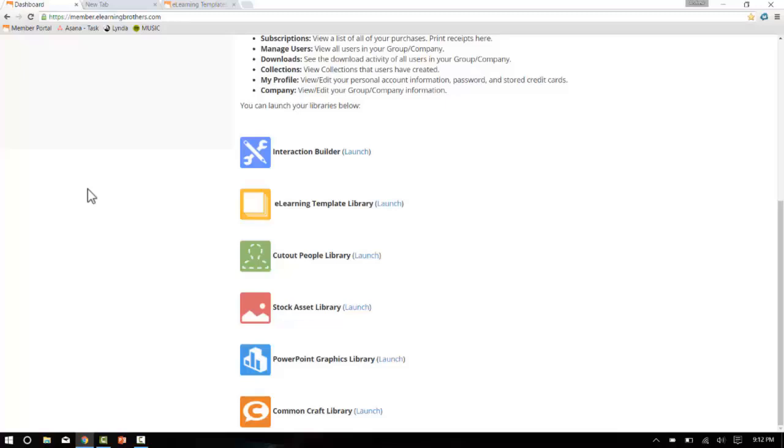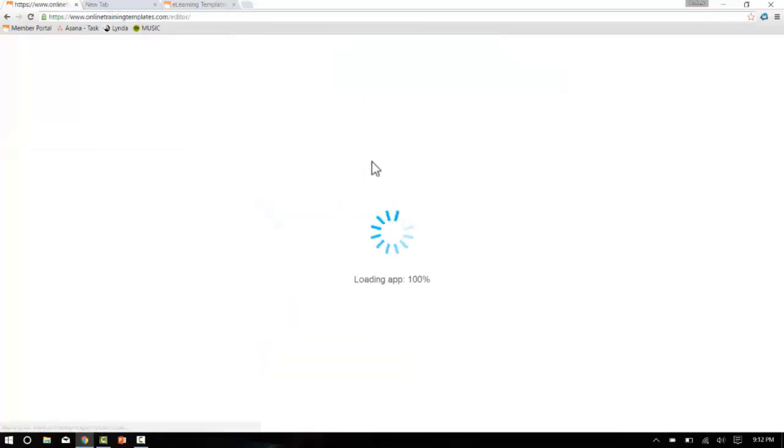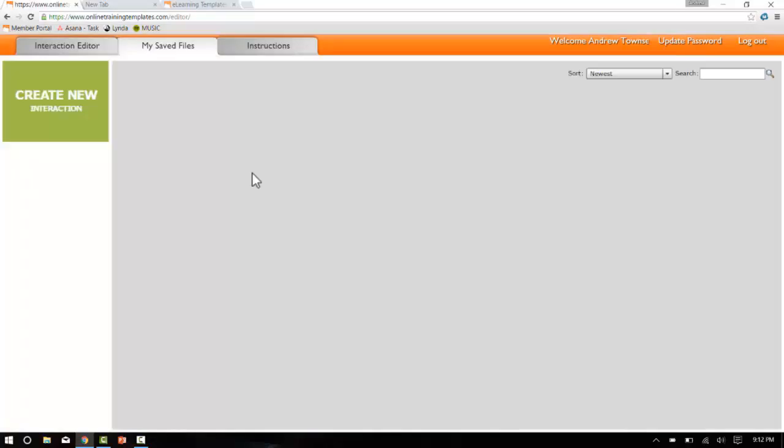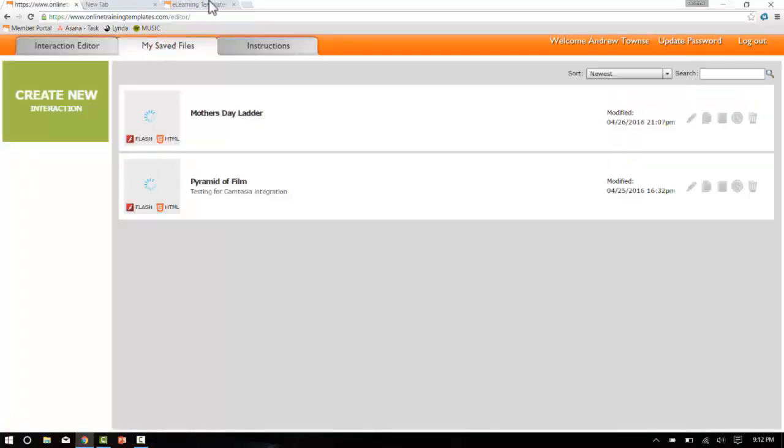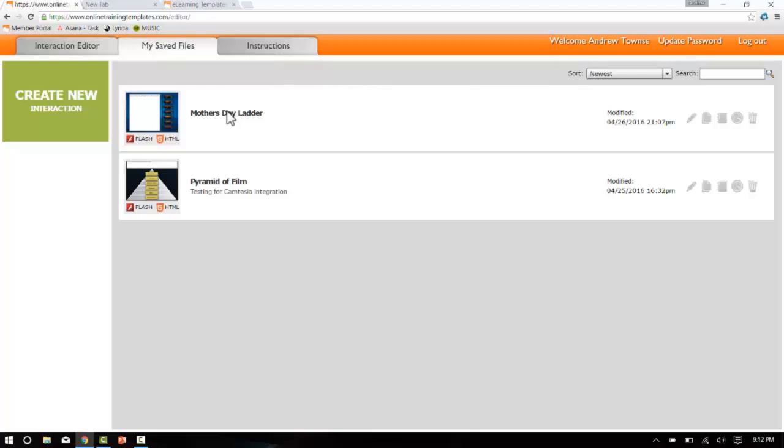Go ahead and launch the interaction builder and go to my save files. I've already spent about 10 minutes or so customizing one of the interaction templates, so we'll open up the Mother's Day ladder project I've got saved here.